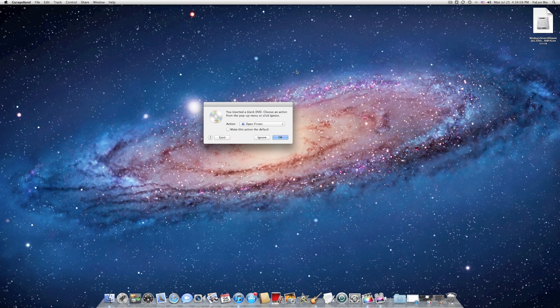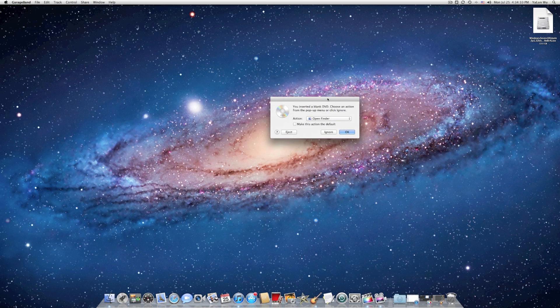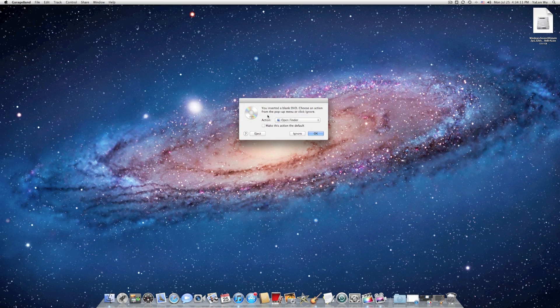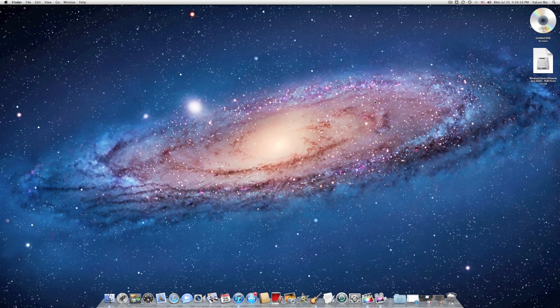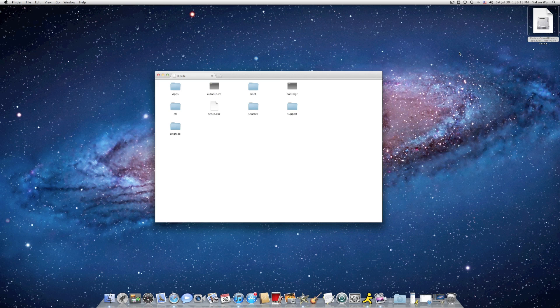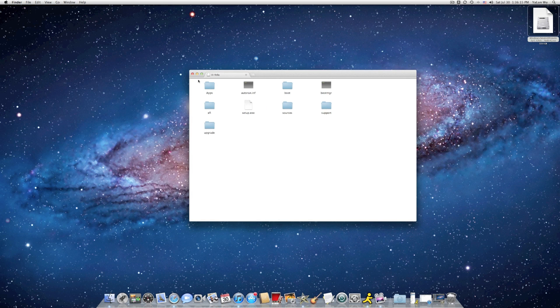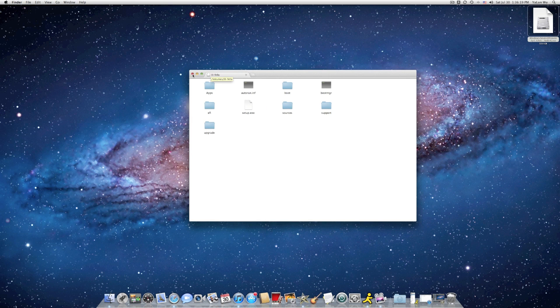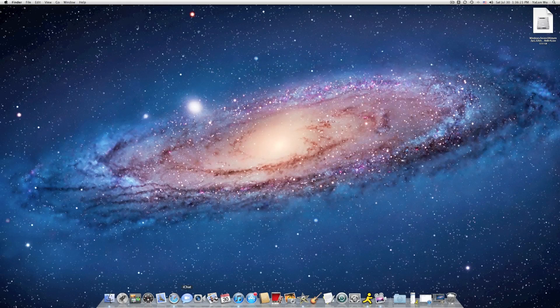Your Mac would ask you what you want to do with your CD. Simply just click OK. If you have your ISO file ready, double click to open it.